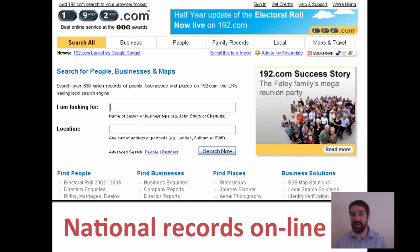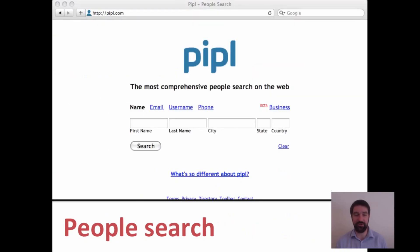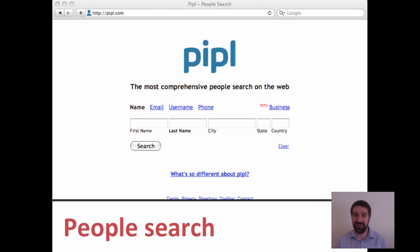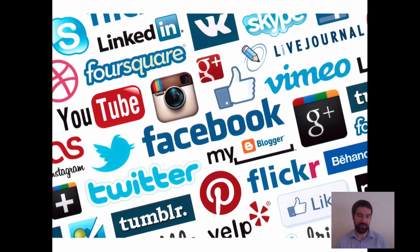Quite often we don't even realise that we've given permission for our personal information to be accessed. One search engine called Pipple is a people search engine. Within Pipple you can use your email address, username, or phone number to cross-reference other social networking sites to find information about a specific person rather than a product or service. We quite often choose to give information away via social networking sites, or people may already have data on us.